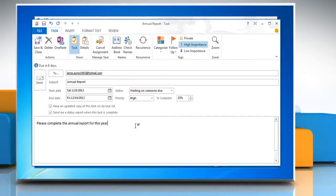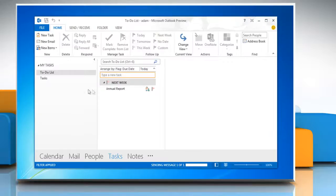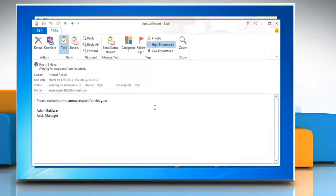In the body of the task, type the details of the task. Click on the Send button and double-click on your newly created task.